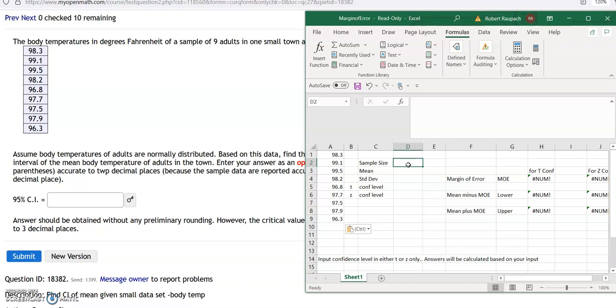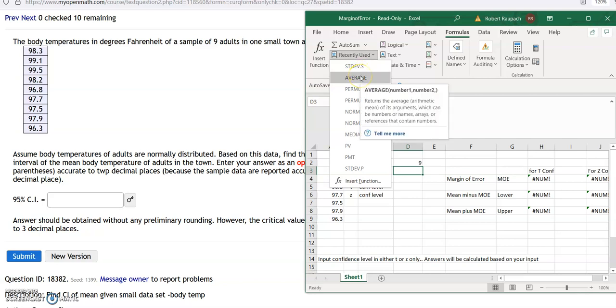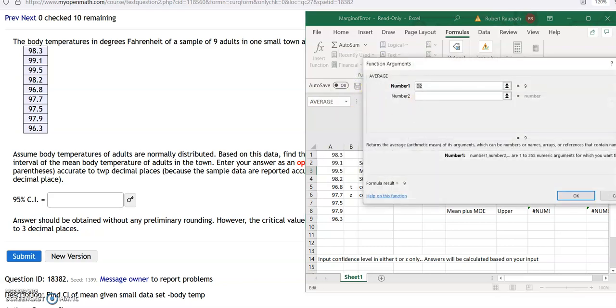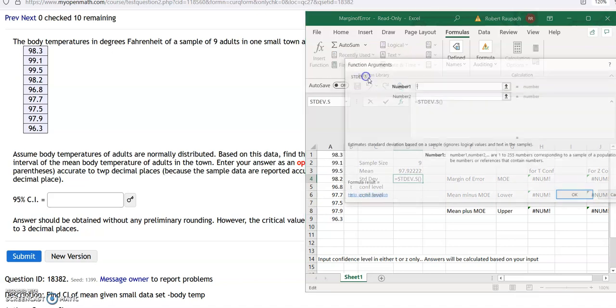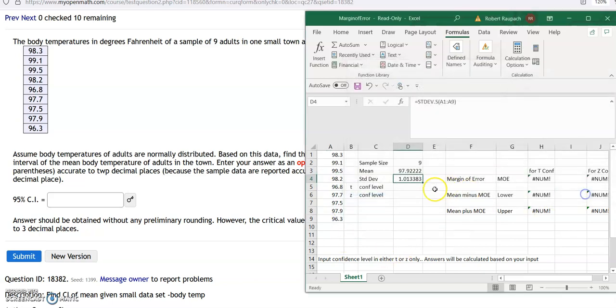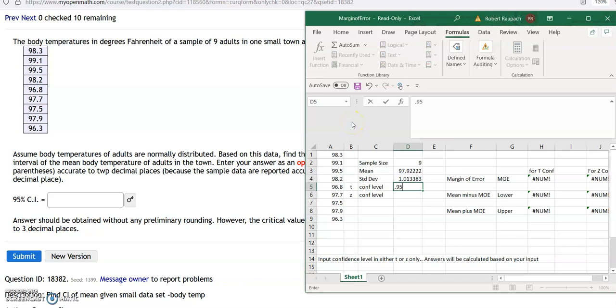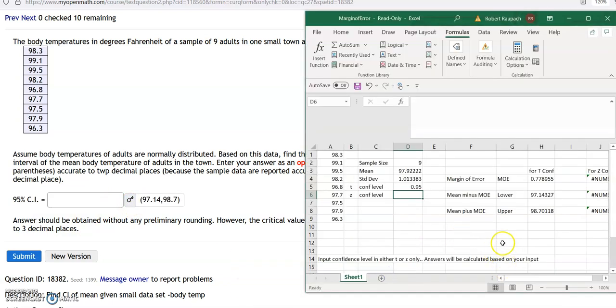So I've got nine samples, the sample size, the mean. If you had just used it, recently used, go to recently used for your average, and you don't have to scroll all the way down and find it. Average. Highlight here. What's your mean? Standard Deviation, recently used, Standard Deviation.S. Highlight them. Hit OK. And the confidence level is 0.95. And there's your answers.